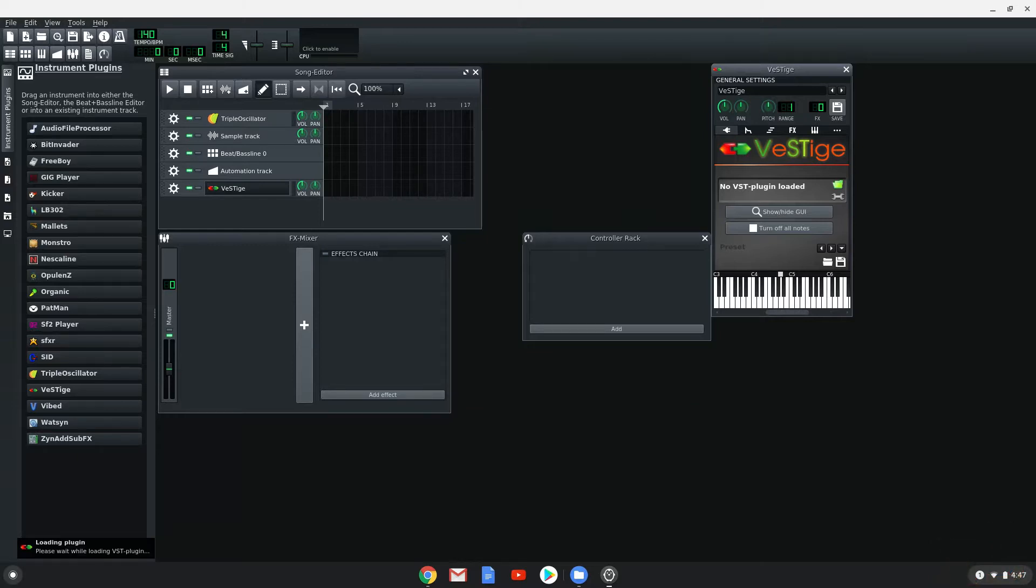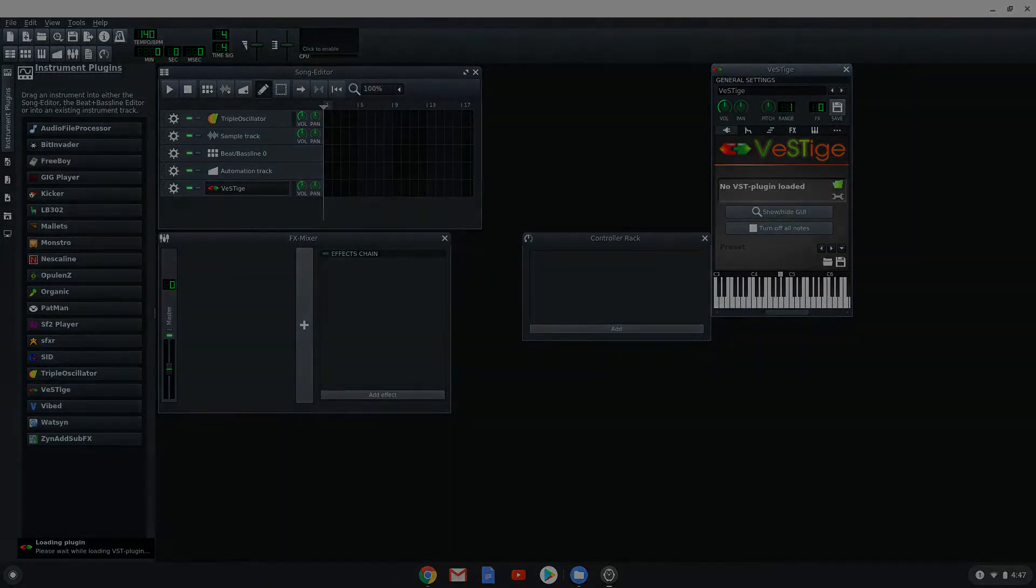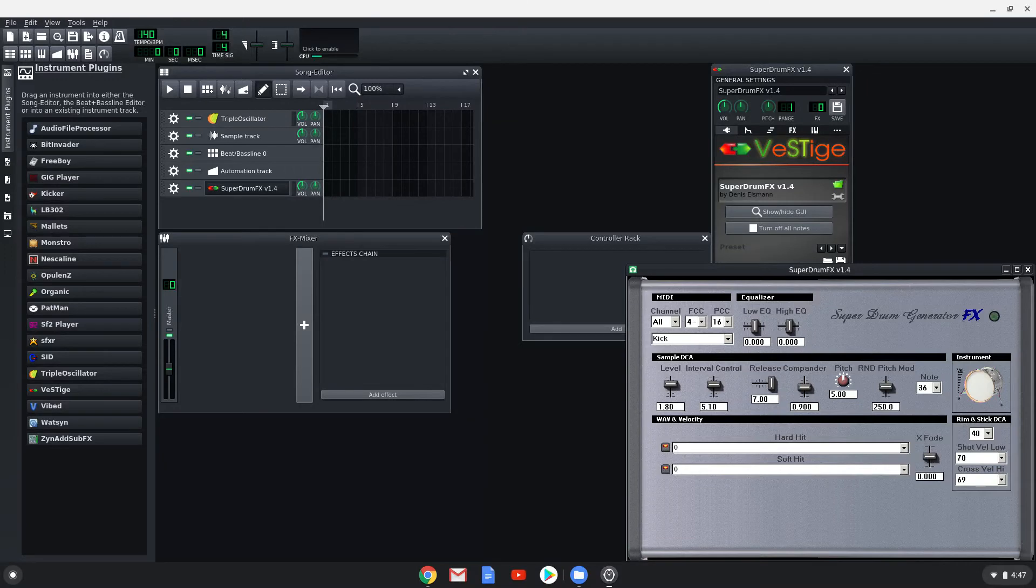As you can see, the plugin is about to load. But our screen recorder crashes as soon as the plugin loads. So we will show you a screenshot of the plugin now. Enjoy LMMS and VST plugins.